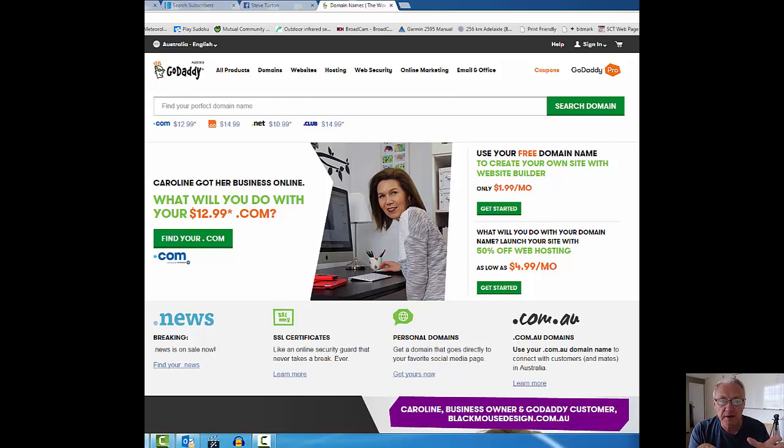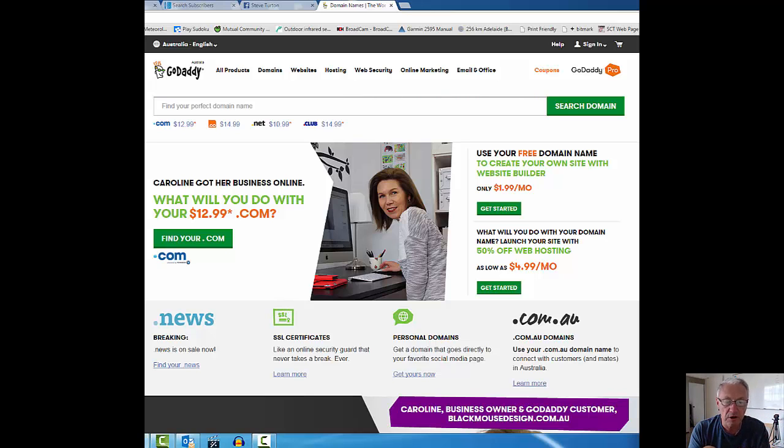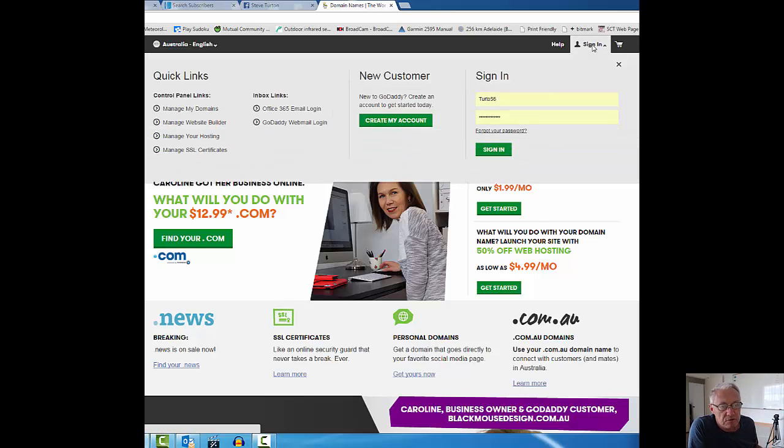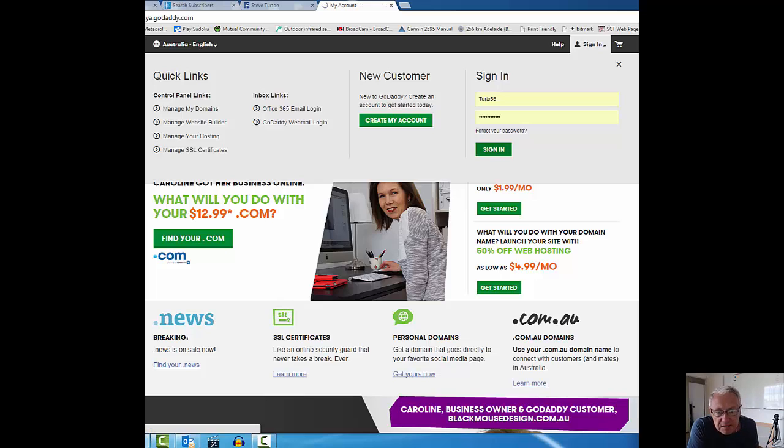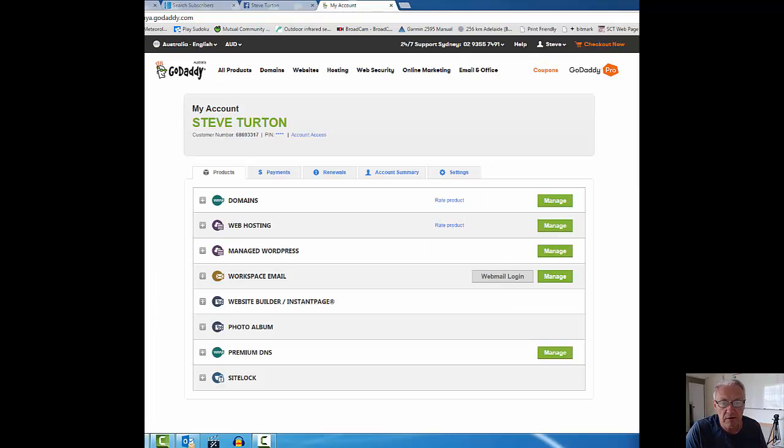I'm going to demonstrate that for you. It's pretty simple to do. I use GoDaddy and other providers as well, but in this case I'm using GoDaddy to buy a domain. I'm going to sign in. Details are already entered, there we go, I've just signed on.